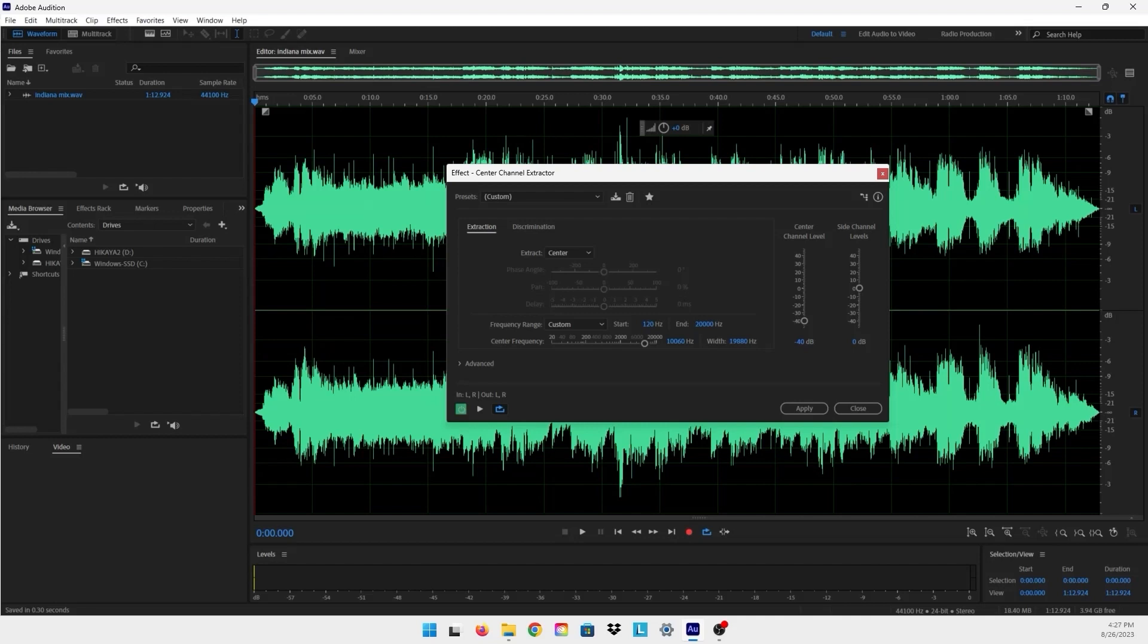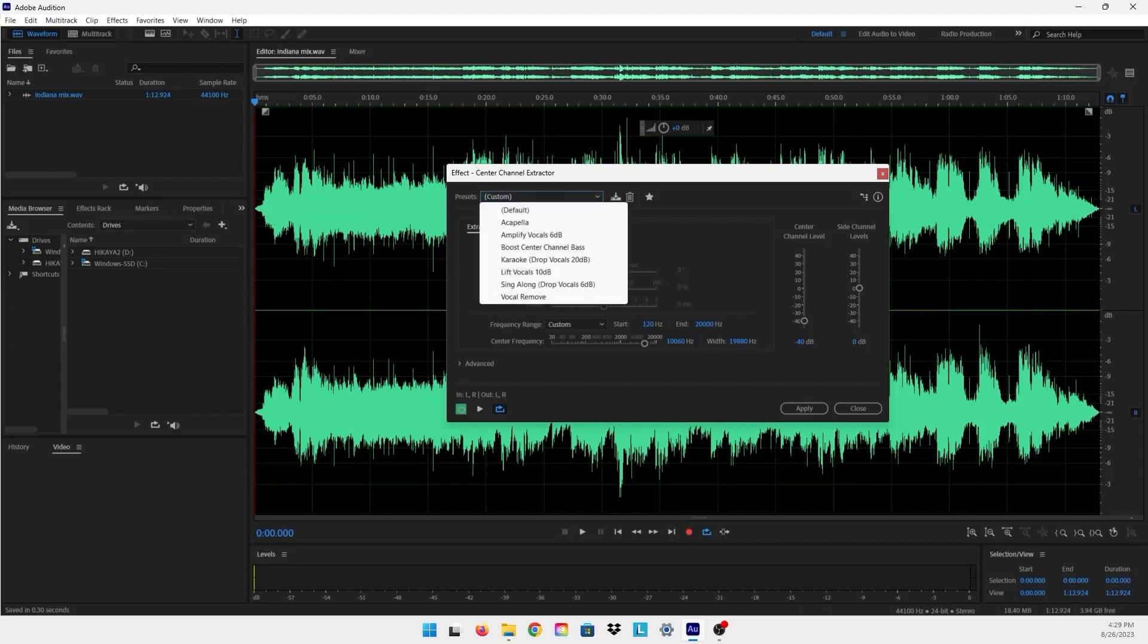So let's start. This panel, the Center Channel Extractor panel, you'll see here the presets right here and you can see multiple options that you can use. There's Karaoke, which will drop the vocals but not at a really high level, and the Sing-Along is also for karaoke, or you can lift the vocals up if they're not in your song.